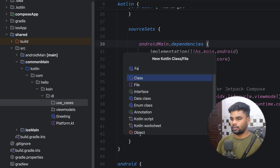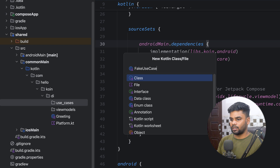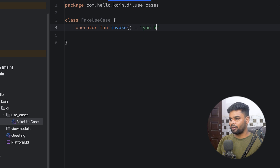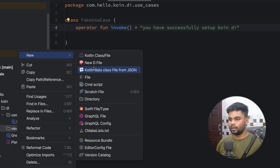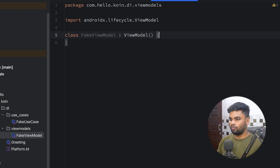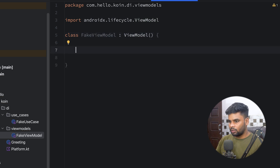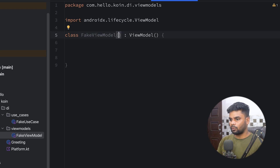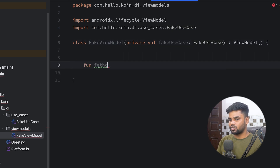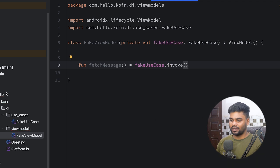In the use case directory I'm going to create a class named FakeUseCase. In this we have an operator function invoke that returns 'You have successfully set up Koin DI.' Now it's time to create our view model. In the viewModels directory I'm going to create a FakeViewModel class that extends ViewModel so we have viewModelScope and all the ViewModel properties. In its constructor I'm going to inject FakeUseCase, and we have a function called fetchMessage that invokes the use case function.